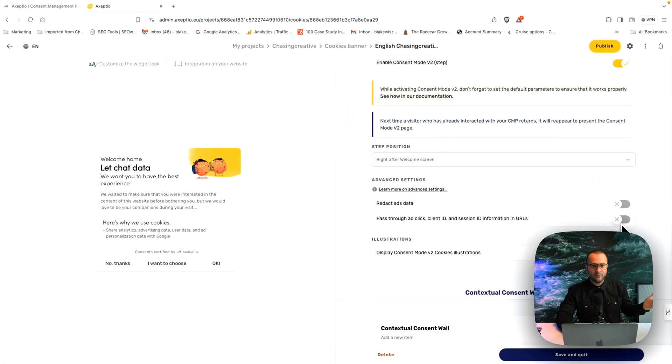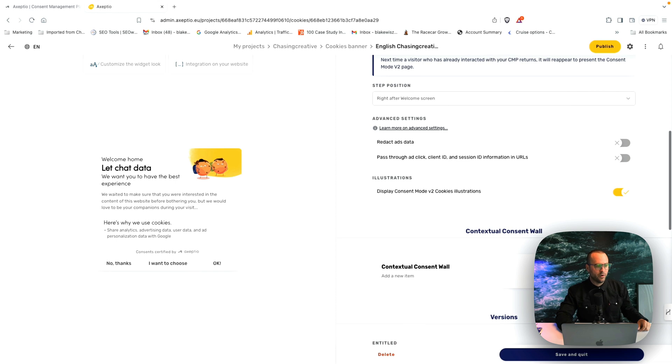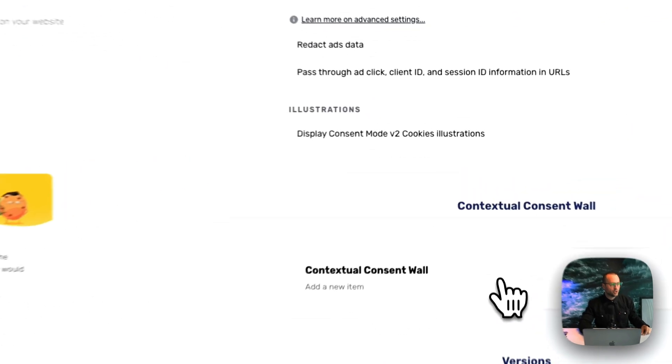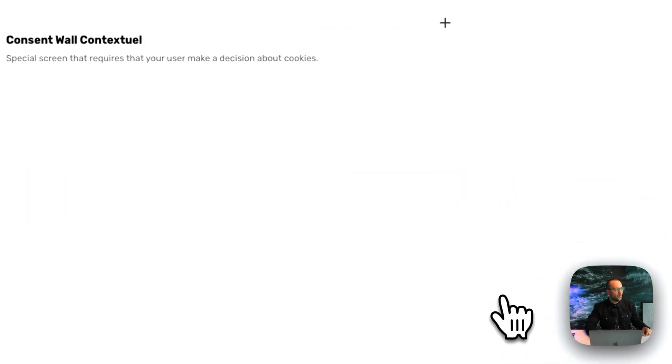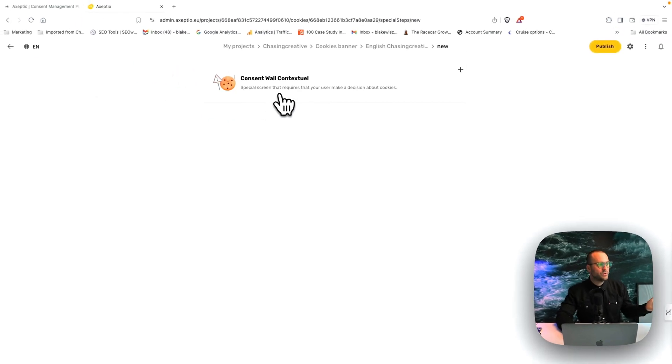And if you have any questions, please let us know. We're always happy to help. So you also can do a contextual consent wall, which is going into here, special screen that requires users to make a decision.